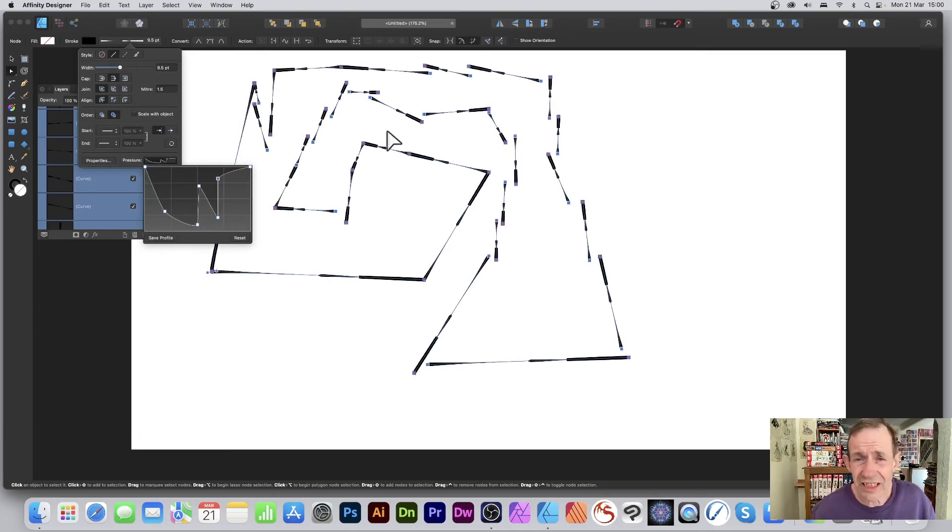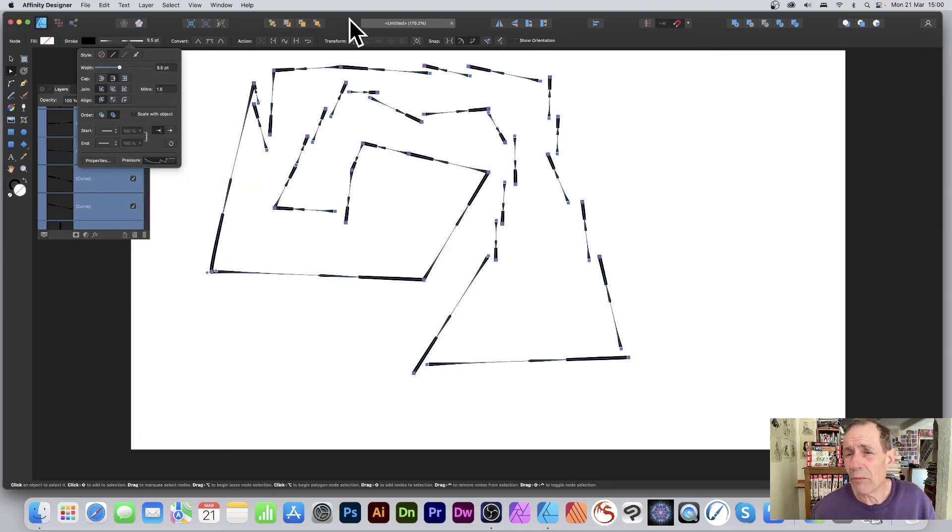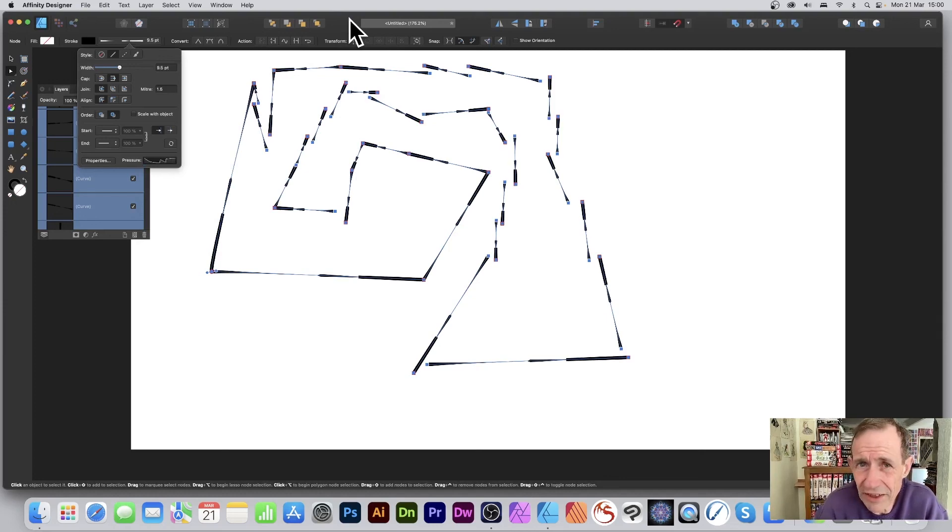You can create a whole variety of different designs just by using that. Hope you found this of interest, thank you very much.